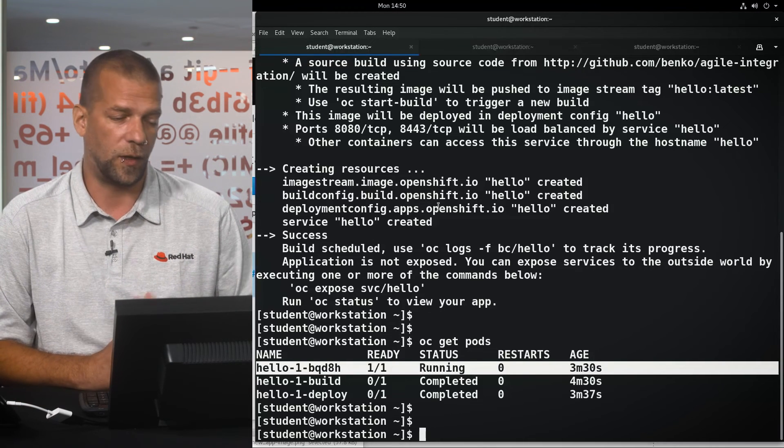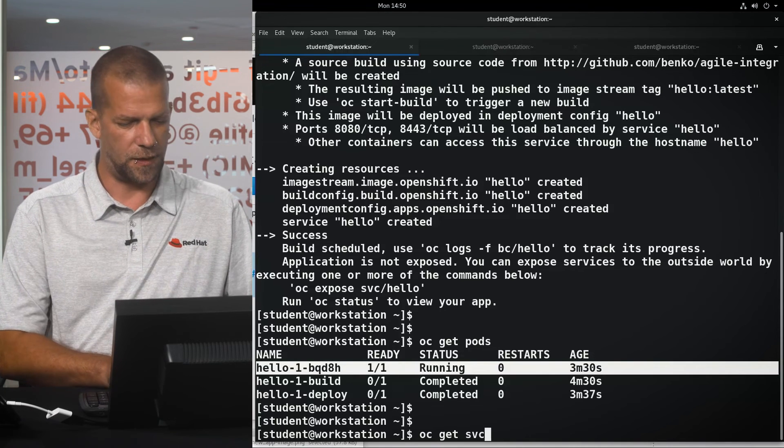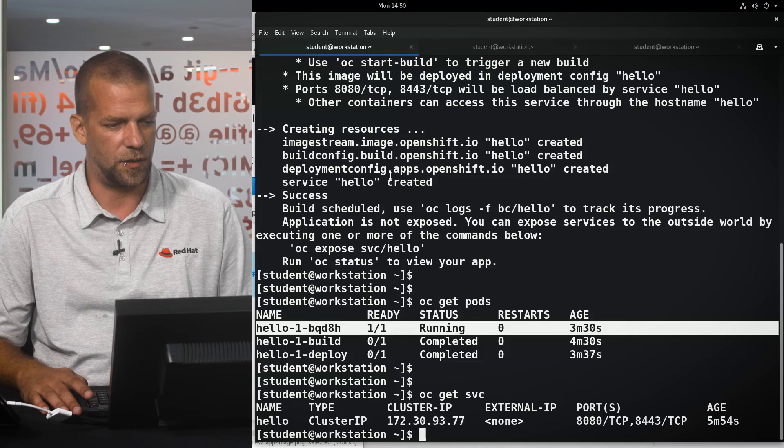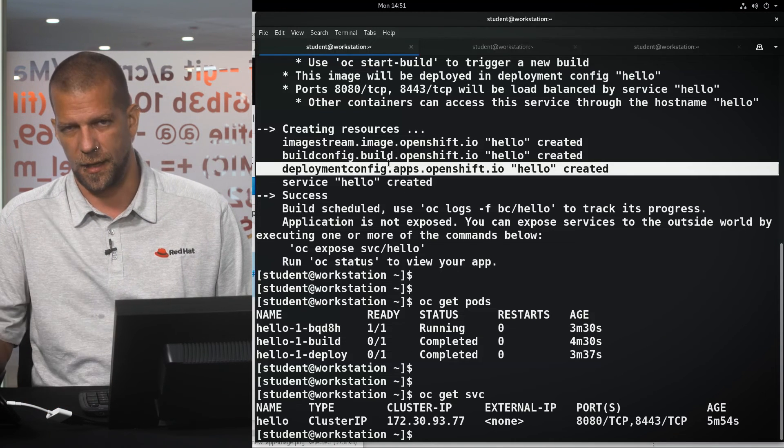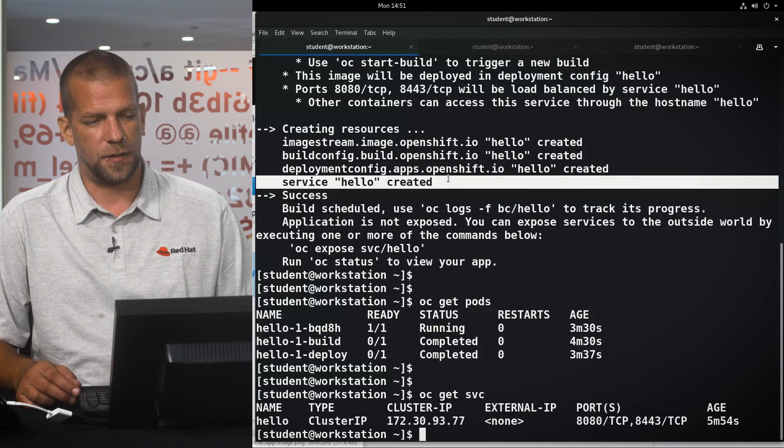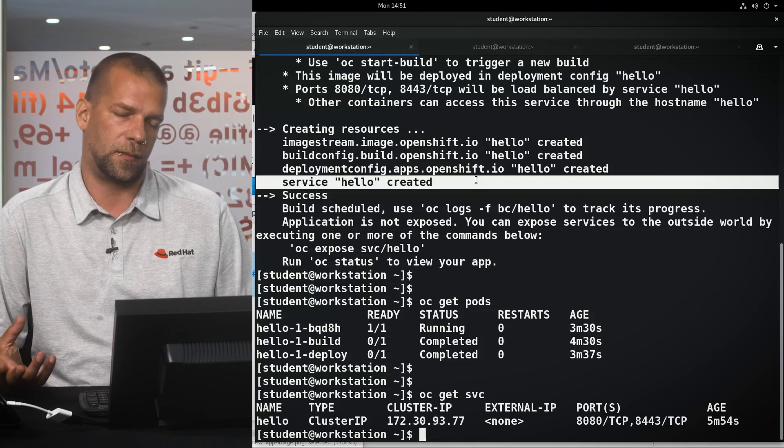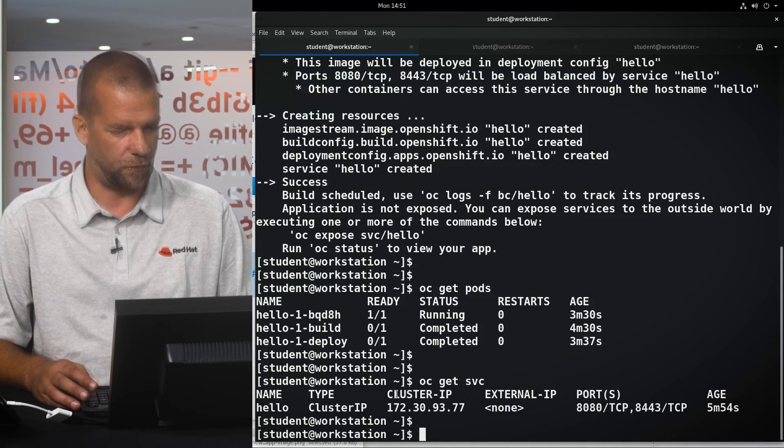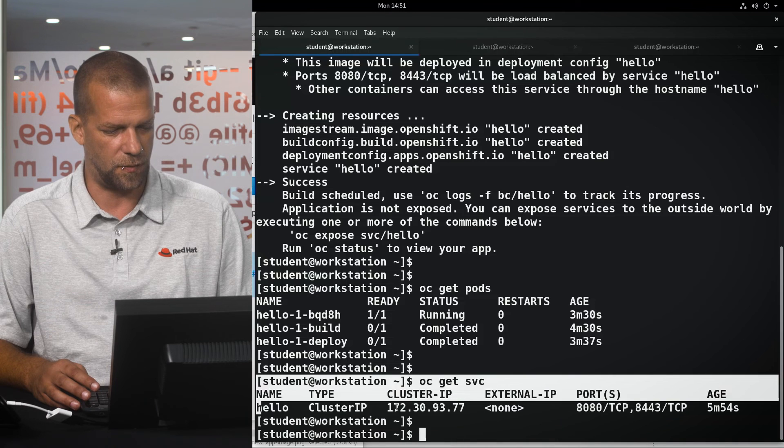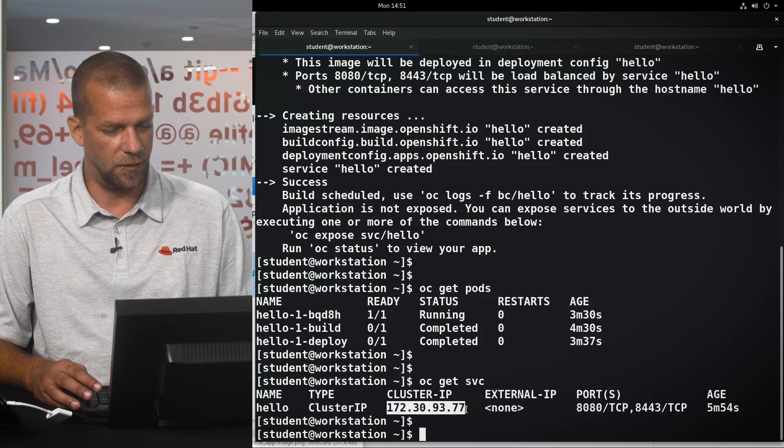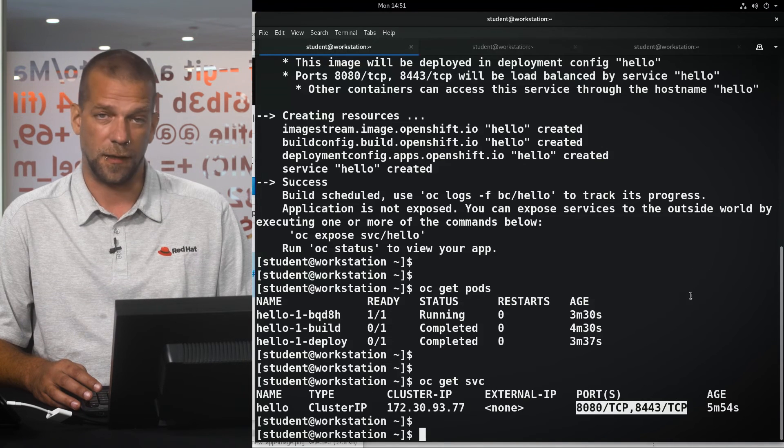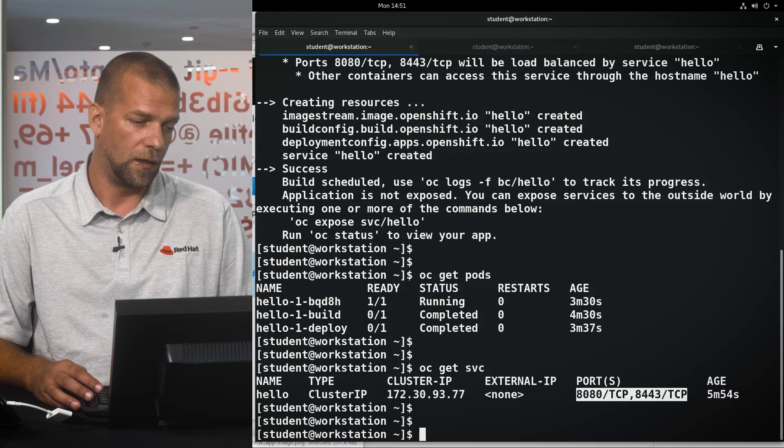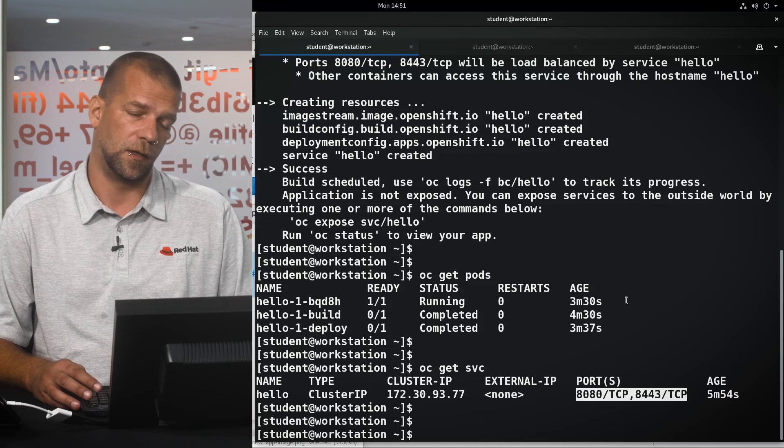The question now is how do we access this application? How can we use it? We said that a deployment consists of a deployment configuration, which is in charge of actually starting and keeping our application alive, and a Kubernetes service which exposes or makes this application available to clients within OpenShift. If we look at the configuration of the service that was just created, we can see it has some sort of an internal IP and it exposes a couple of ports, namely 8080 and 8443, for HTTP access by other applications that are also running in OpenShift.